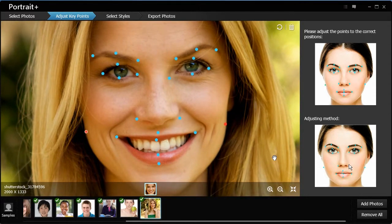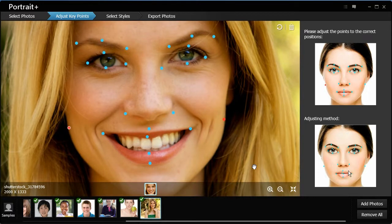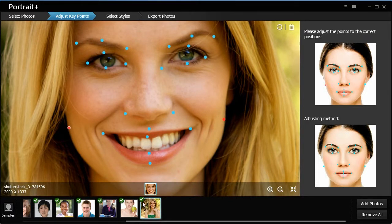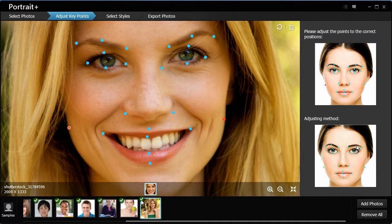On the Adjust Key Points screen, if you click a photo in the photo bin, you can see the facial points. You'll also find a check mark on the upper left of the thumbnail.